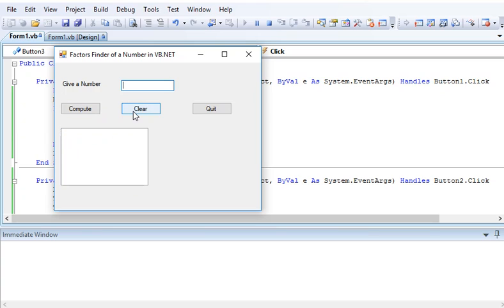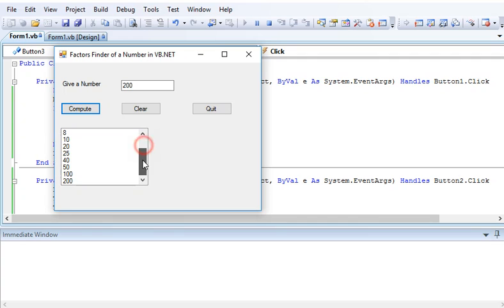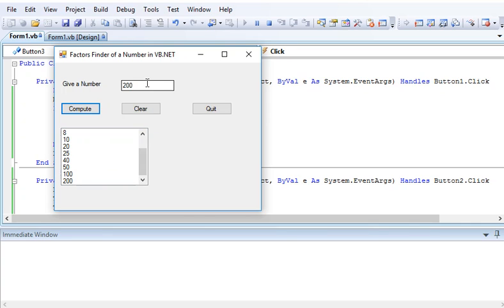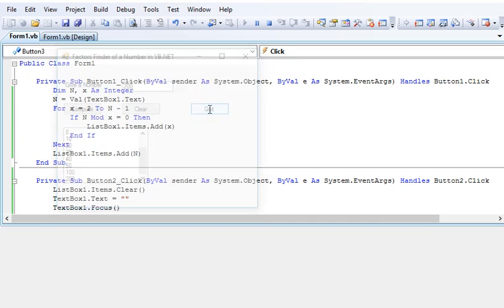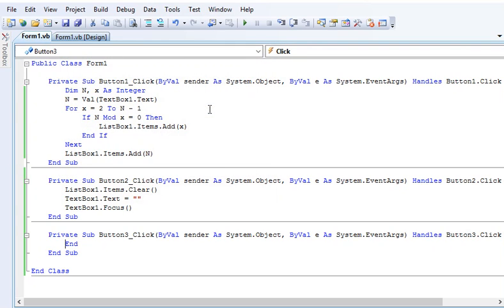Clear, and then let's say, for example, we have 200. Compute. Our list box values will be adjusted depending on the given number by the user. When we click the quit button, our program is terminated and returns to our code.